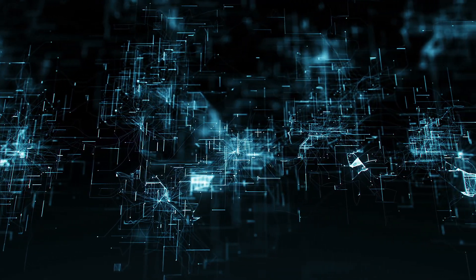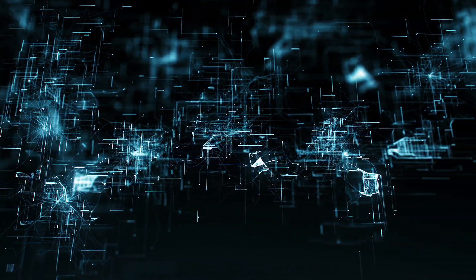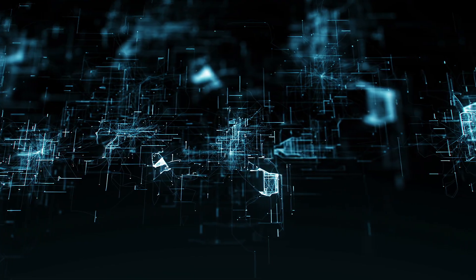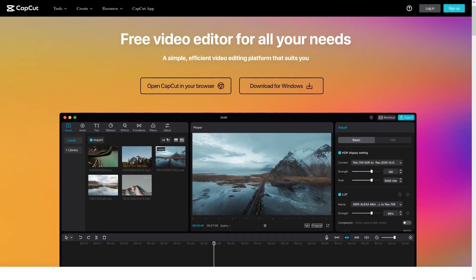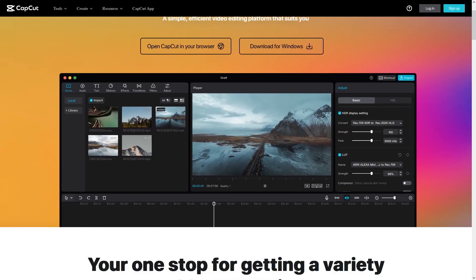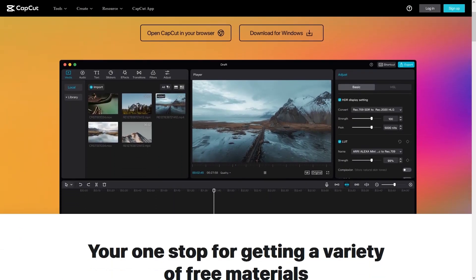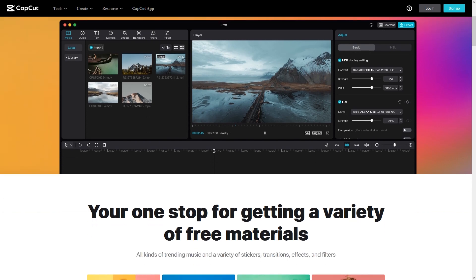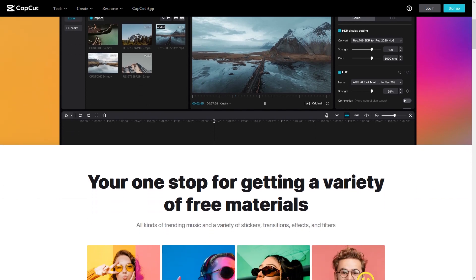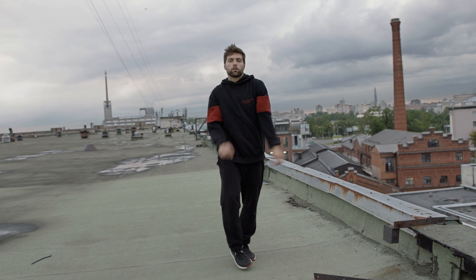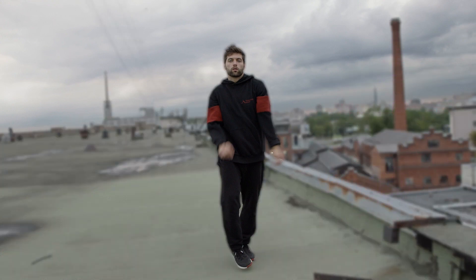Hello and welcome to this tutorial on how to blur the background of a video using CapCut for Windows. CapCut is a video editing application that allows you to easily make creative videos with a wide range of tools and features. In this tutorial, we'll show you how to use the blur feature to make the background of your video look professional and polished.